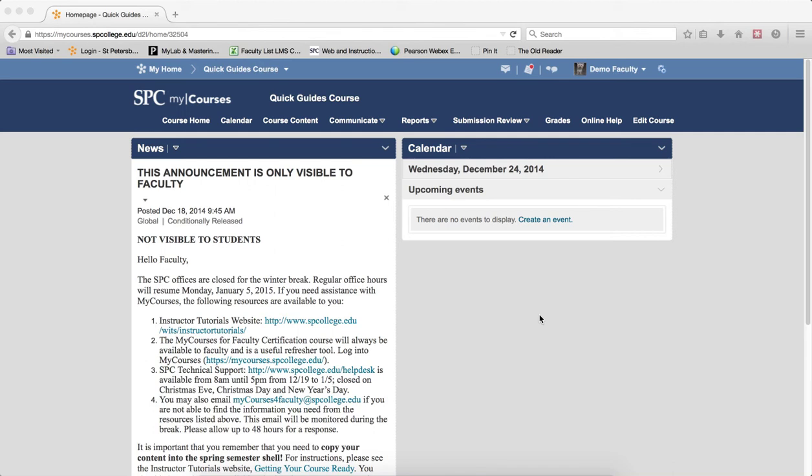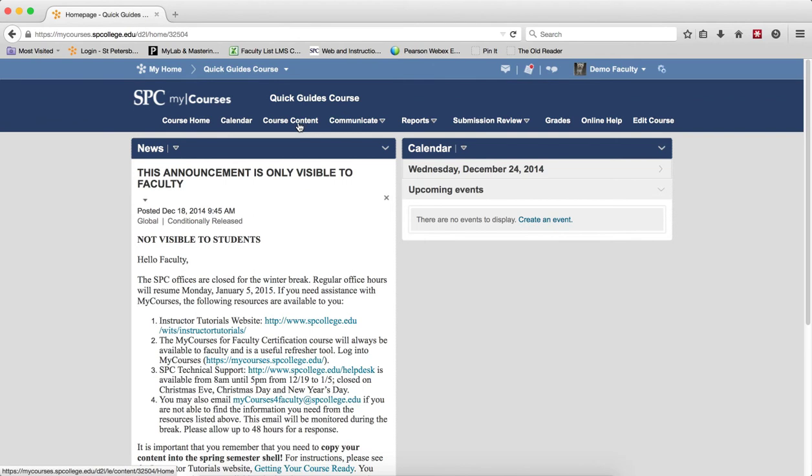Renaming a module is a pretty simple task. Click on the course content tab on the navbar.